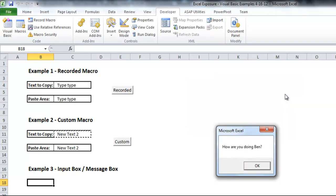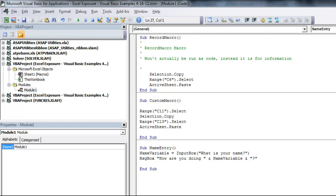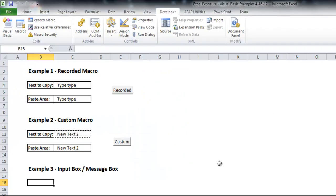So that'll at least give you an introduction as to how to use macros, what the general setup is of the Visual Basic application and how it relates to Excel itself. I will post some more advanced lessons on Visual Basic but hopefully that'll give you a nice little introduction. Thanks. Bye bye.